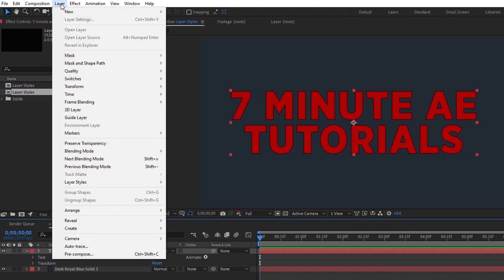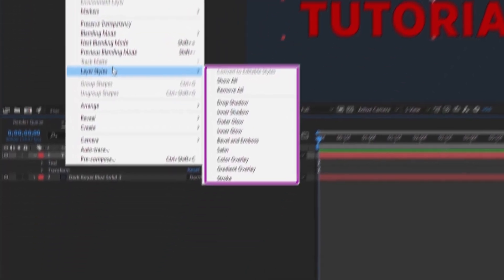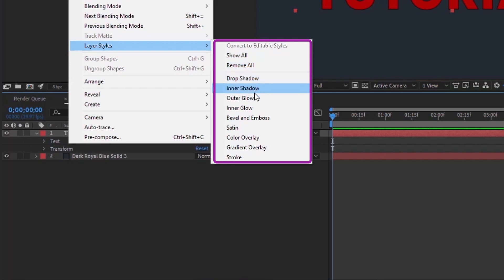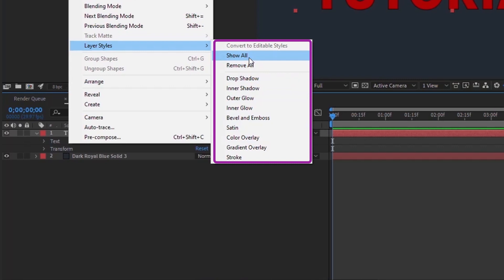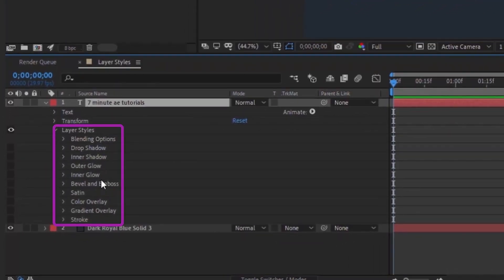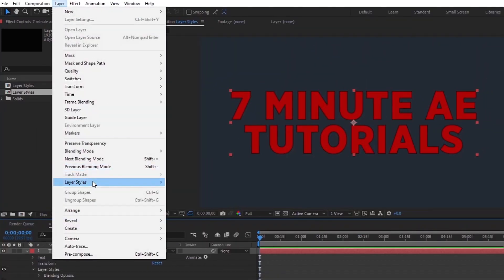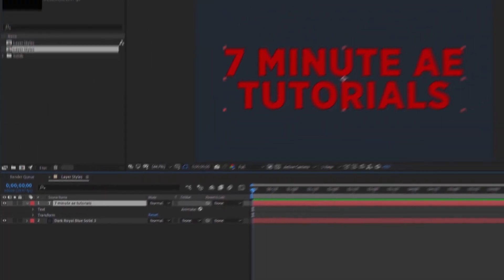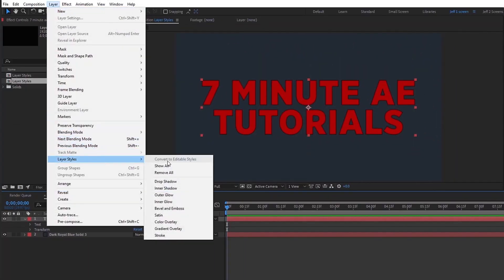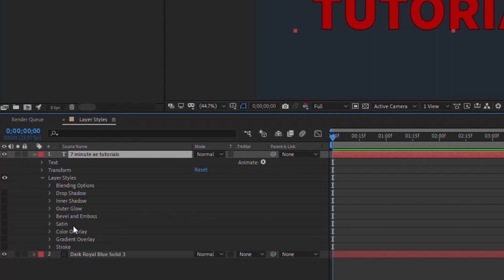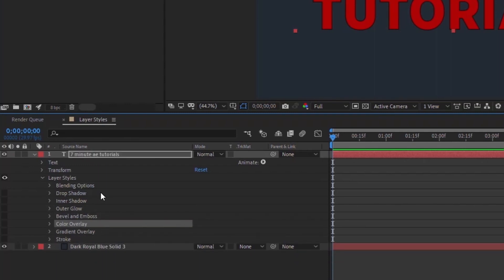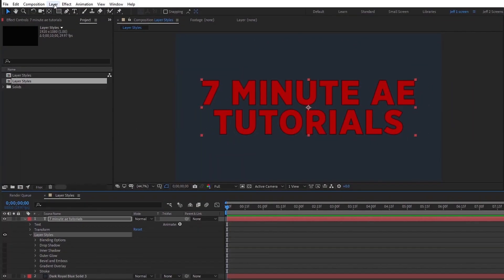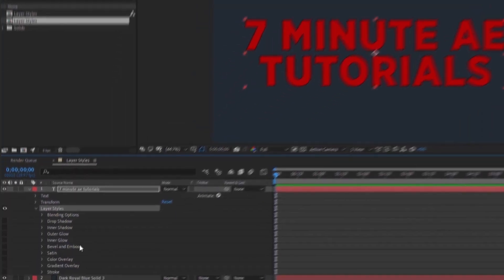To add layer styles, go to the menu bar and click Layer > Layer Styles. You can add them individually one at a time, or if you know which ones you want, add only those. Choosing 'Show All' adds all layer styles at once, though they're all hidden by default. You can also go back up to Layer Styles and choose 'Remove All' to take every layer style away, or delete them one at a time by highlighting and hitting Delete.